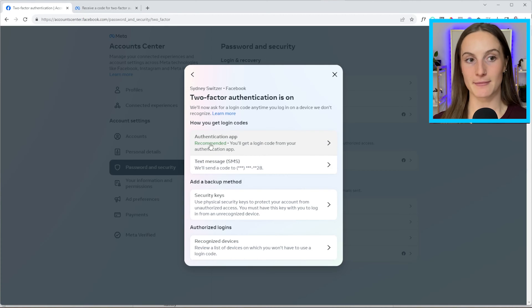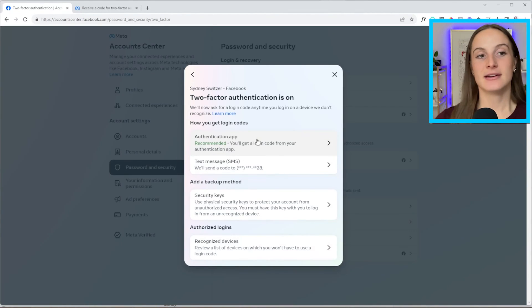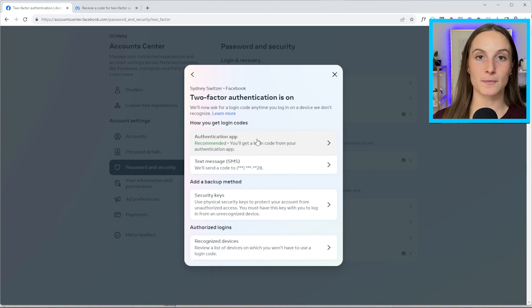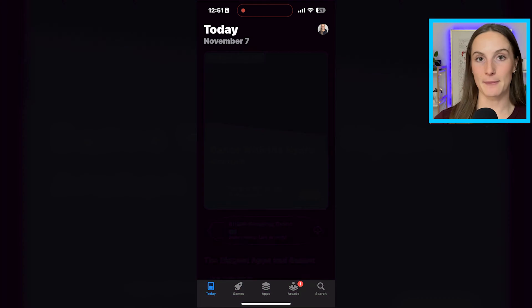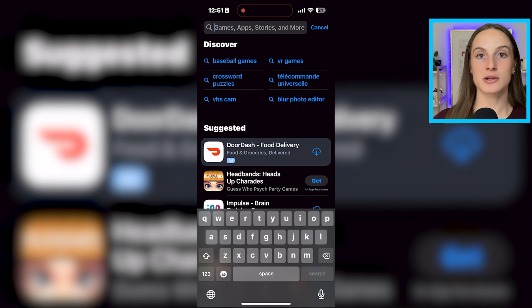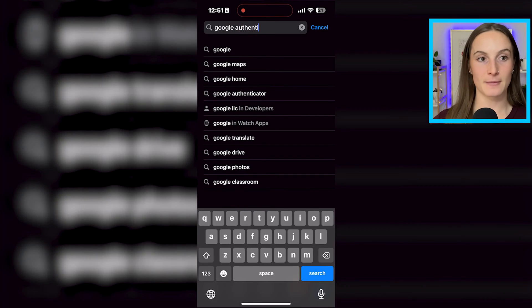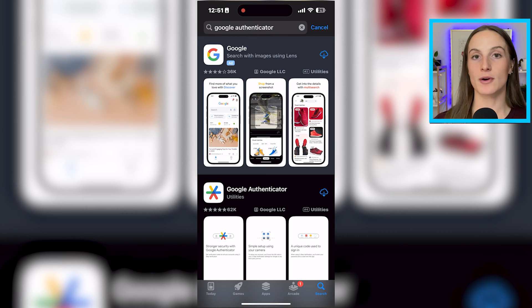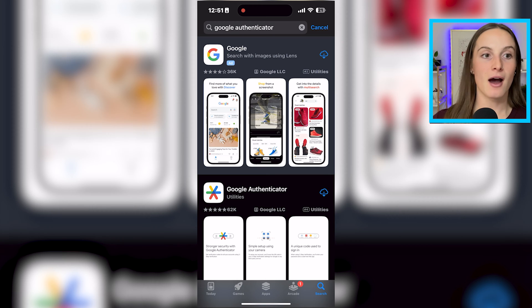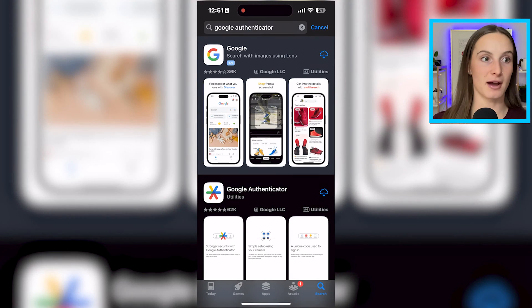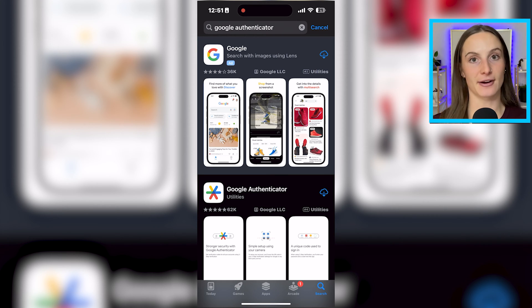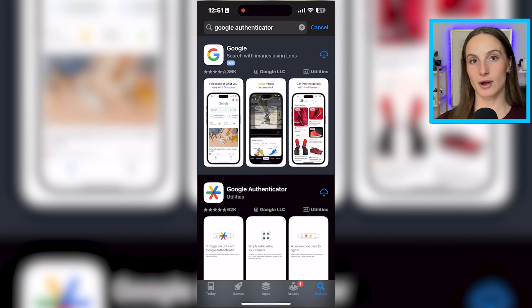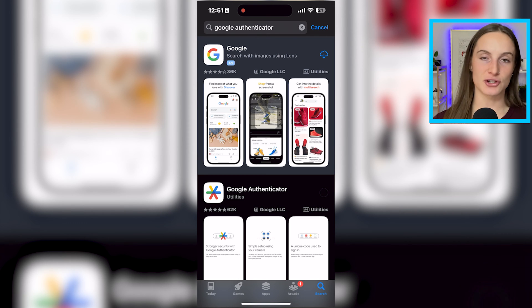The second method, which I actually recommend even more — and you can see Facebook recommends it too — is using an authenticator app. To set this up, go to the app store on your phone, whether Android or Apple, and download Google Authenticator. There are a few different options: another one is Duo Mobile. I personally use Google because all of our assets are with Google — Google Drive, etc. — so I use the Google Authenticator app. Search for it and you'll see a logo that looks like a star with Google's colors.